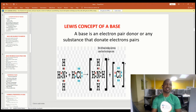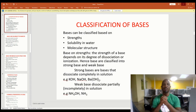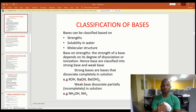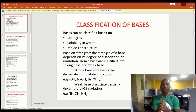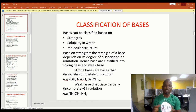Apart from definitions, we'll be looking at the classification of a base. Just like we classified acids, we'll be classifying bases based on strength, solubility, and molecular structure. Based on strength, the strength of a base is determined by its degree of dissociation or ionization. Hence, bases are classified into strong base and weak base.